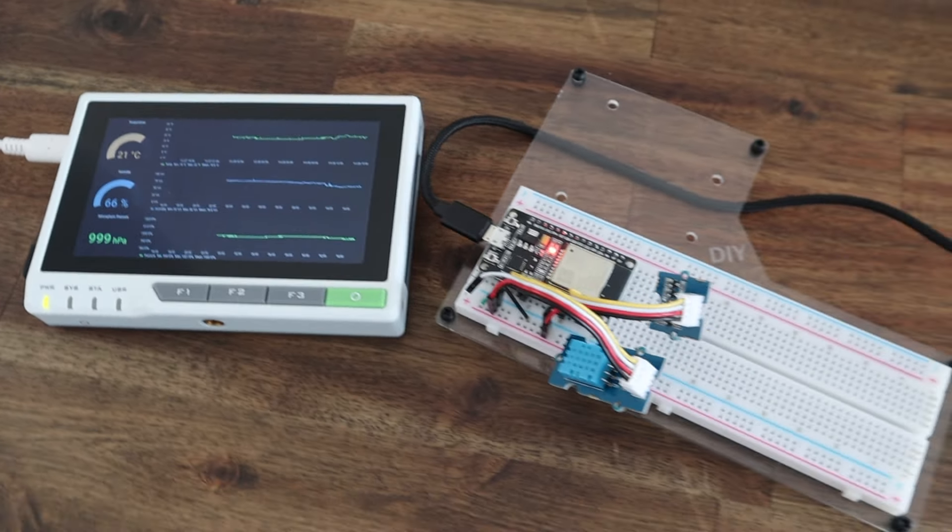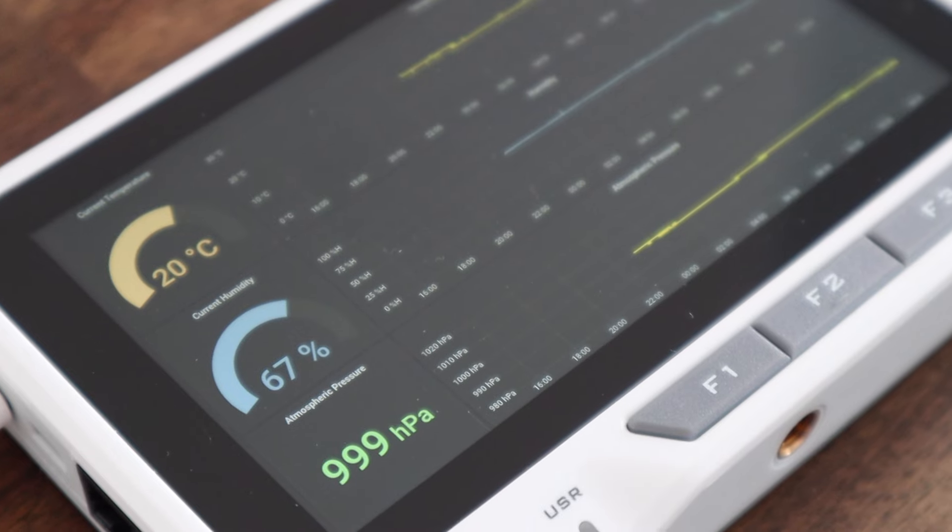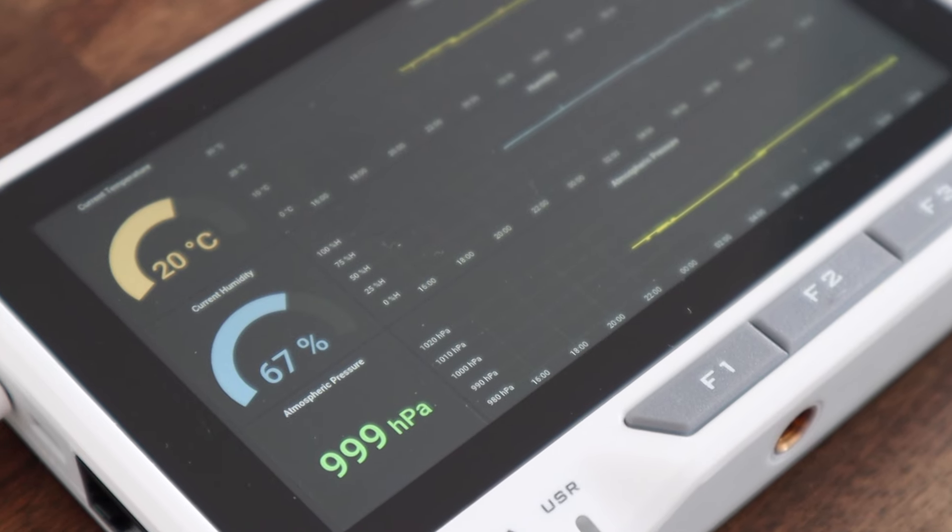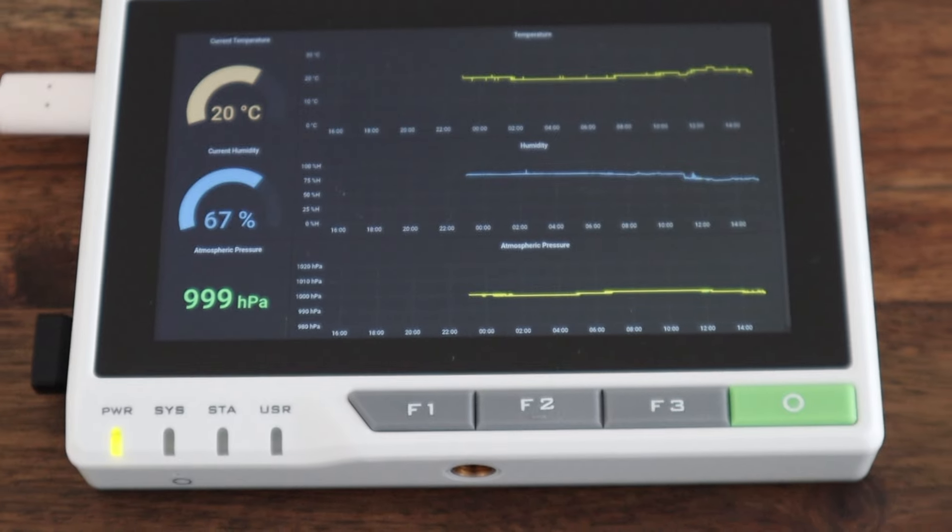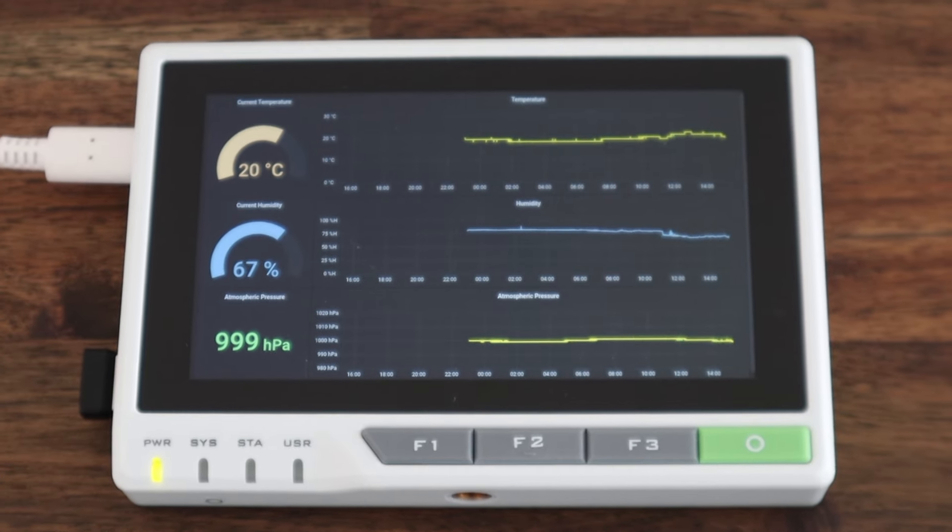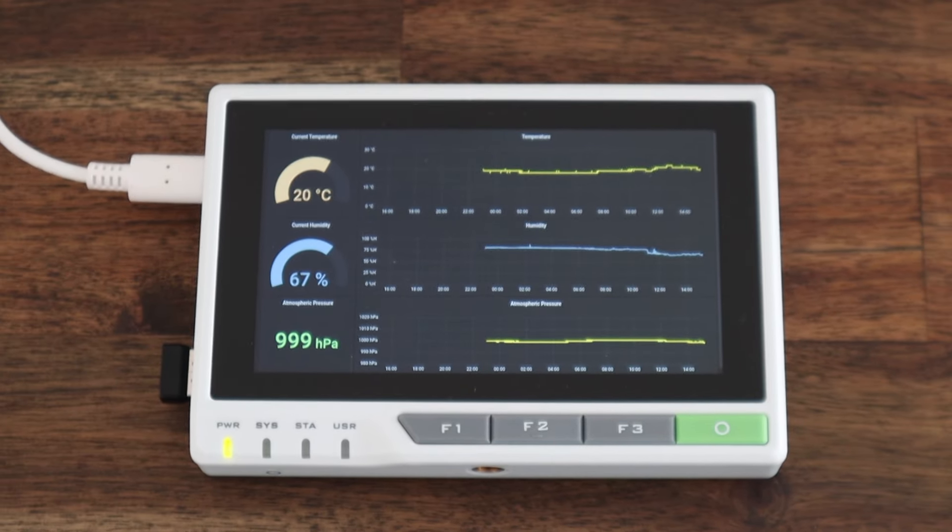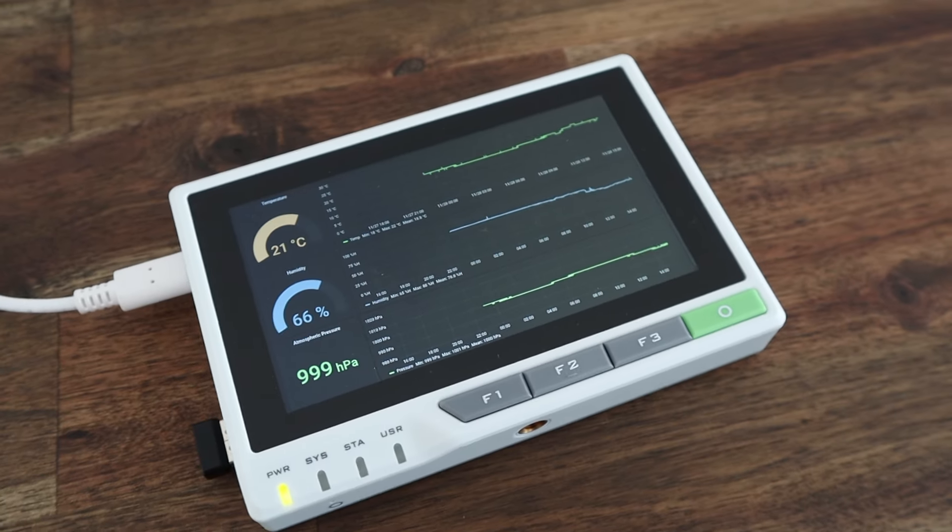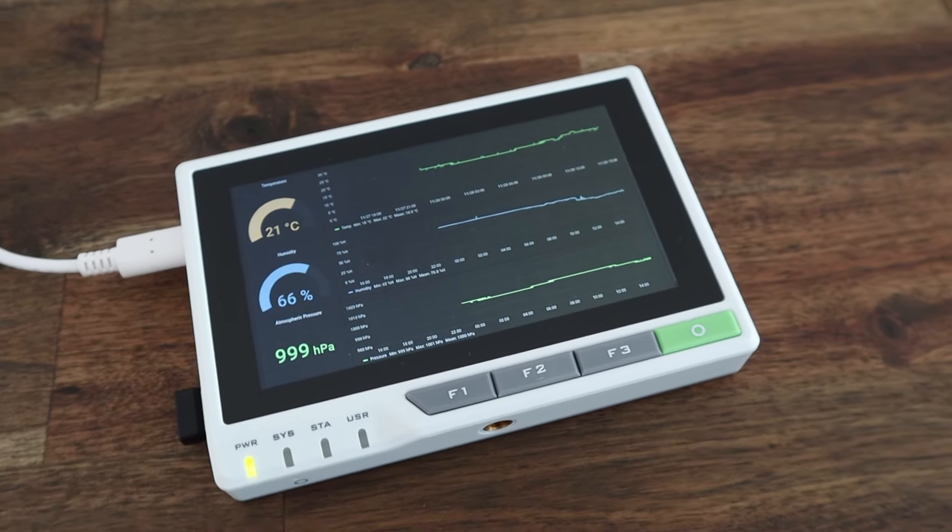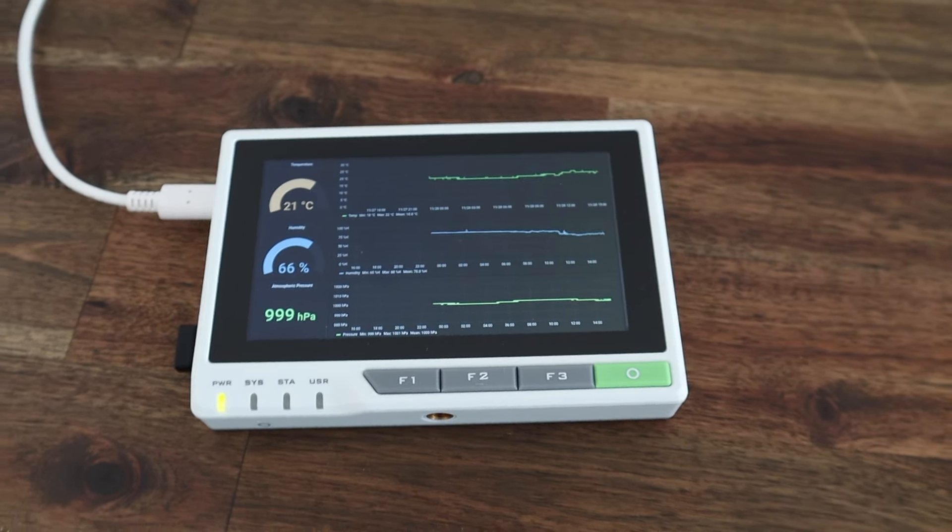Following my previous video on running a weather station dashboard on the re-terminal, there were quite a few requests for me to do a more in-depth tutorial on how to get it all set up and running. Today I'm going to be running through each part of the process step by step so you can get a similar setup running on your Raspberry Pi.